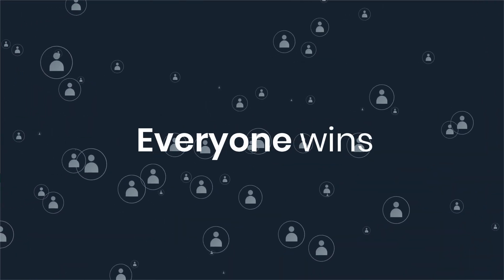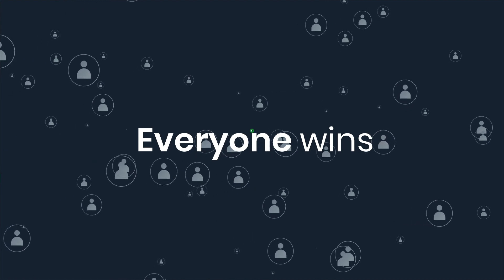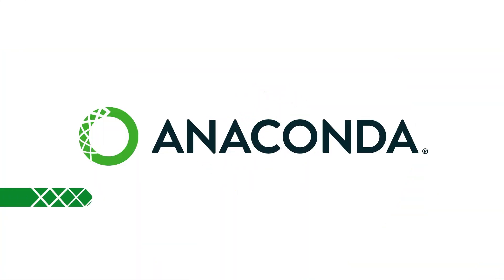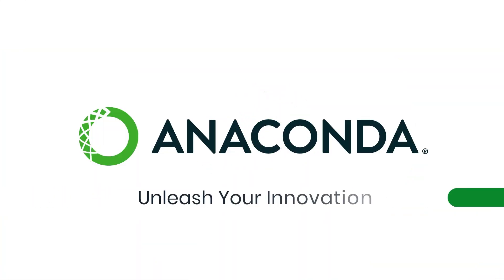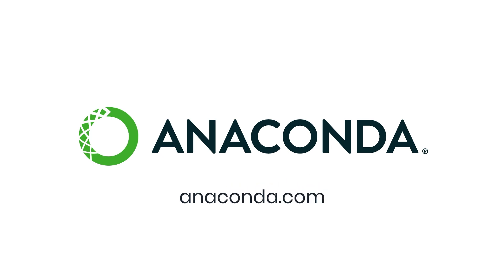Everyone wins. Anaconda—unleash your innovation. To start securing your open source pipeline, visit anaconda.com.